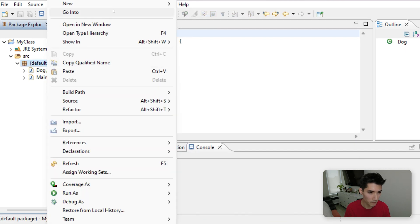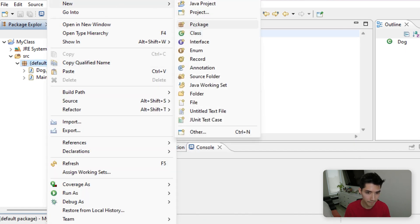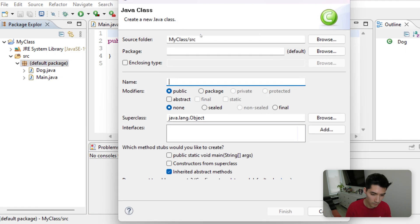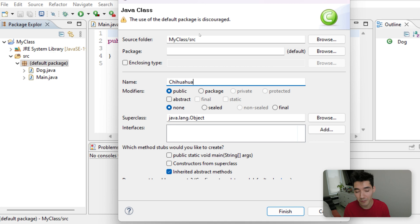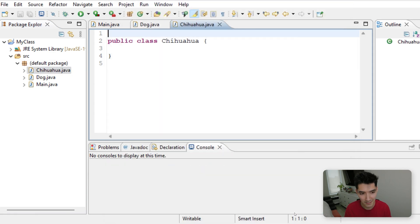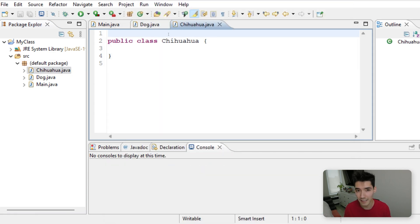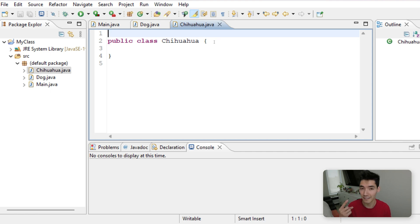Make one more class. We'll call this Chihuahua. I have two Chihuahuas. Fun fact. We just made two classes. All the class does is have variables and methods, also known as properties and things it can do.